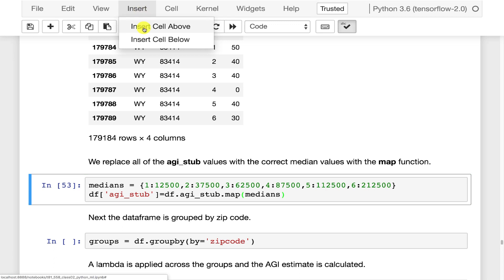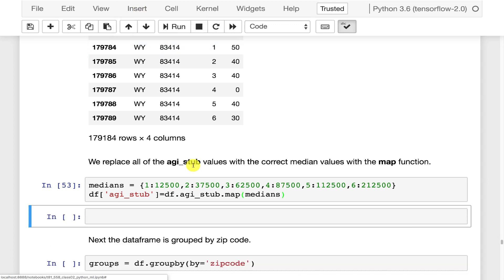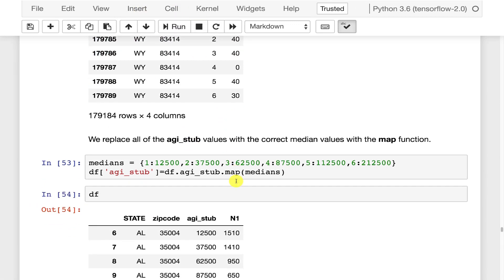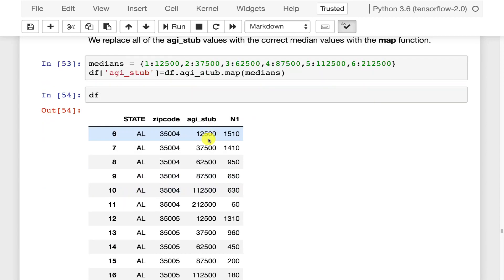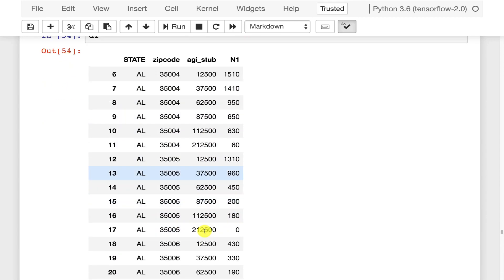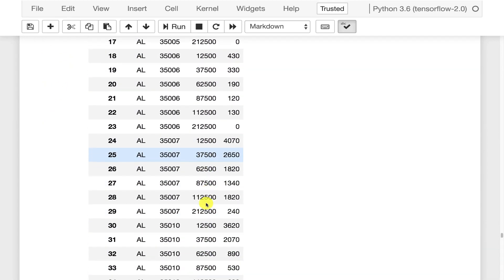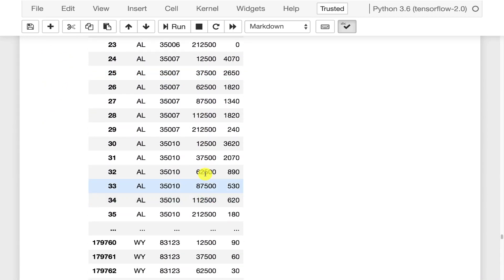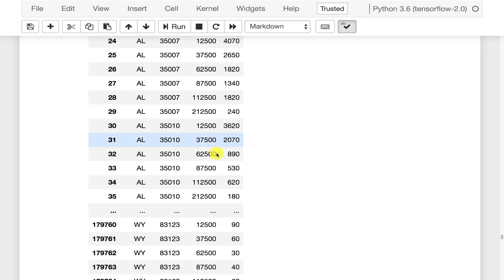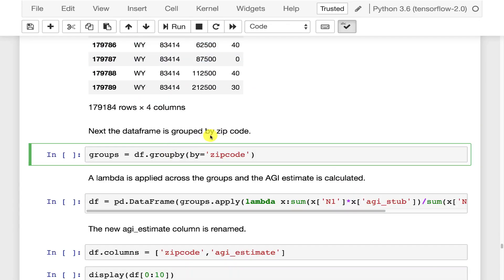And they have. The AGI stubs are now those actual income medians.